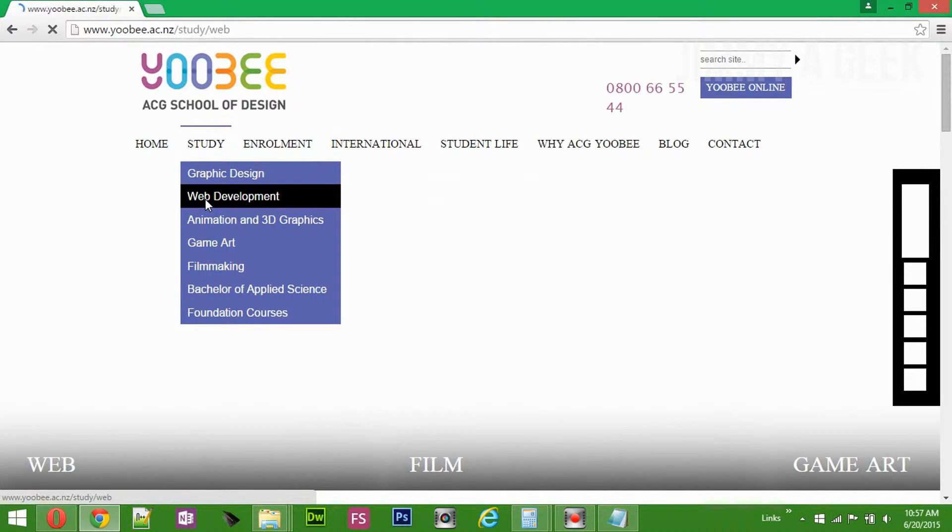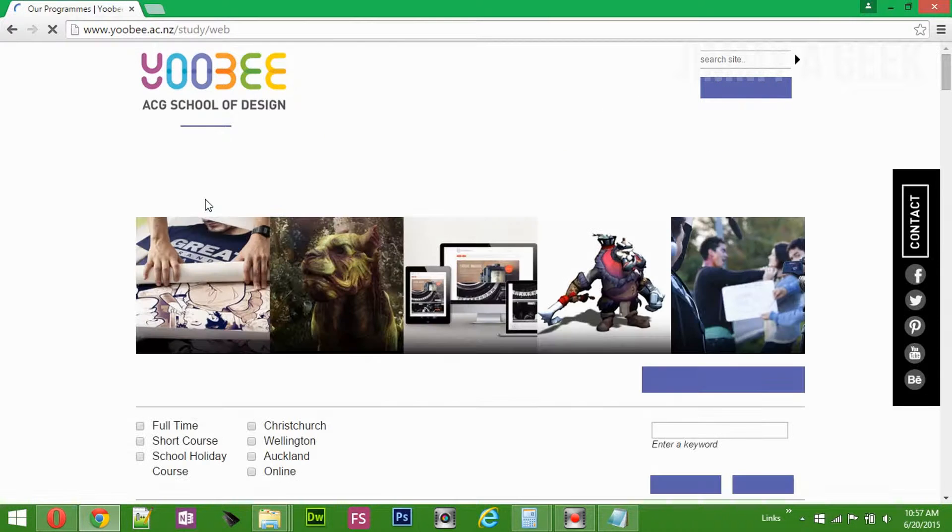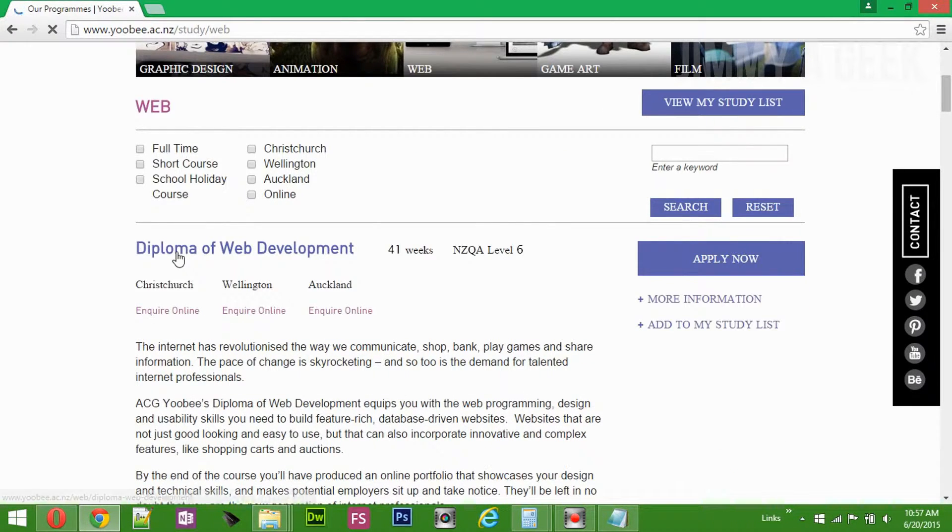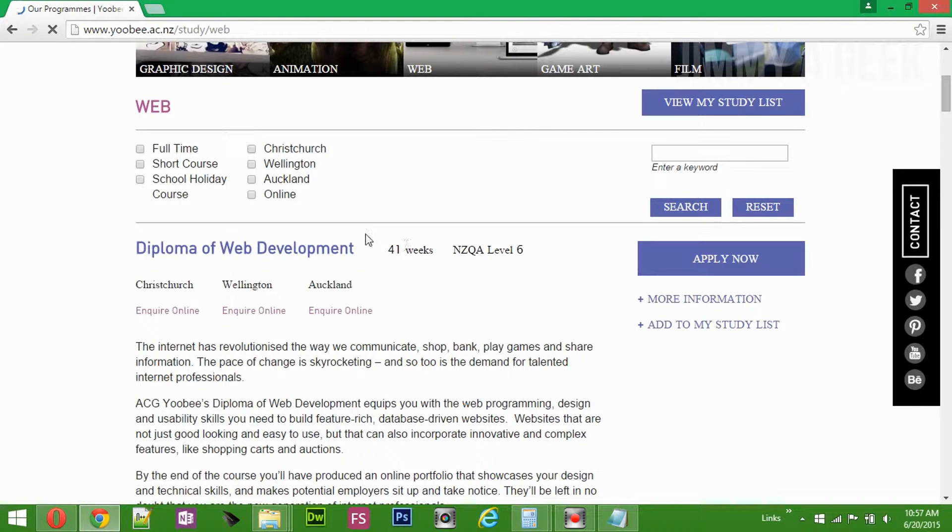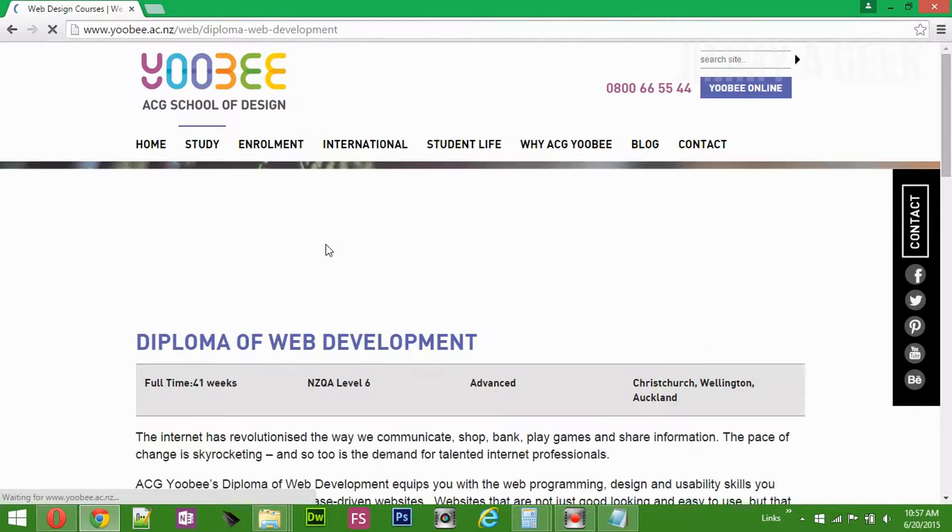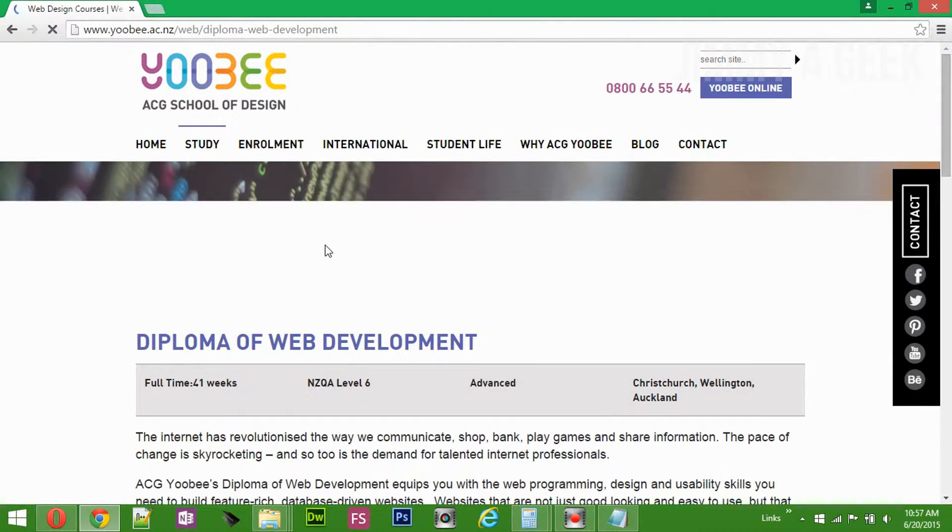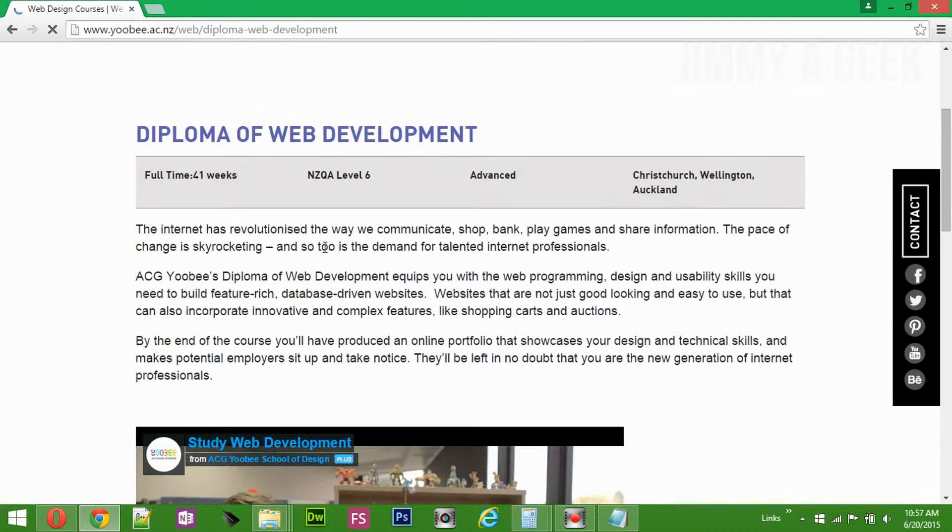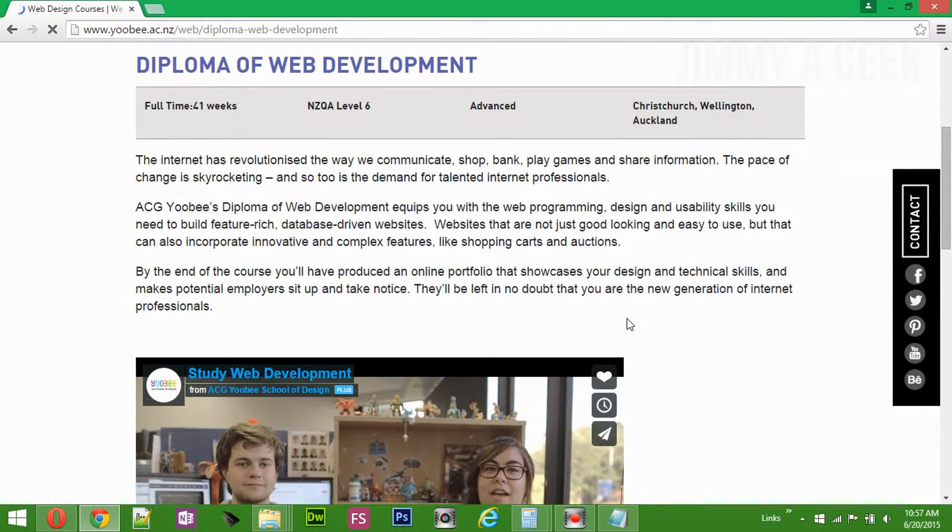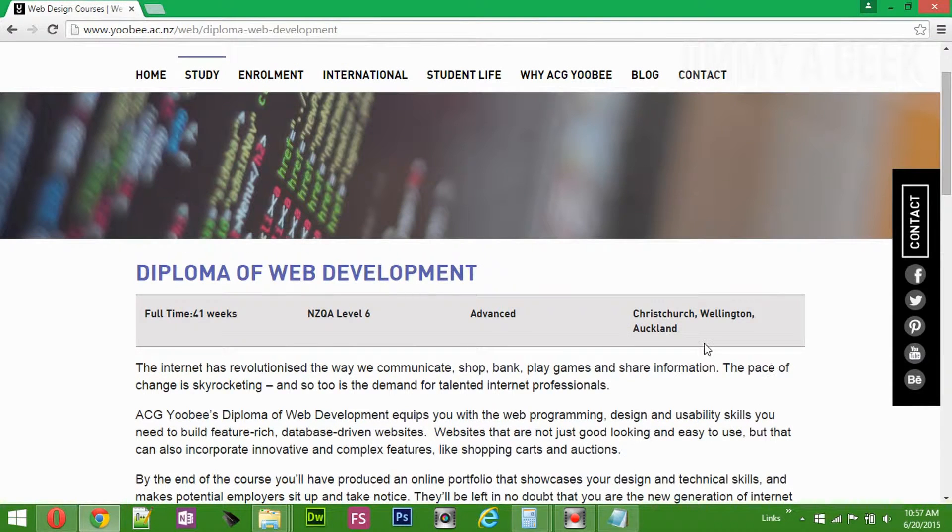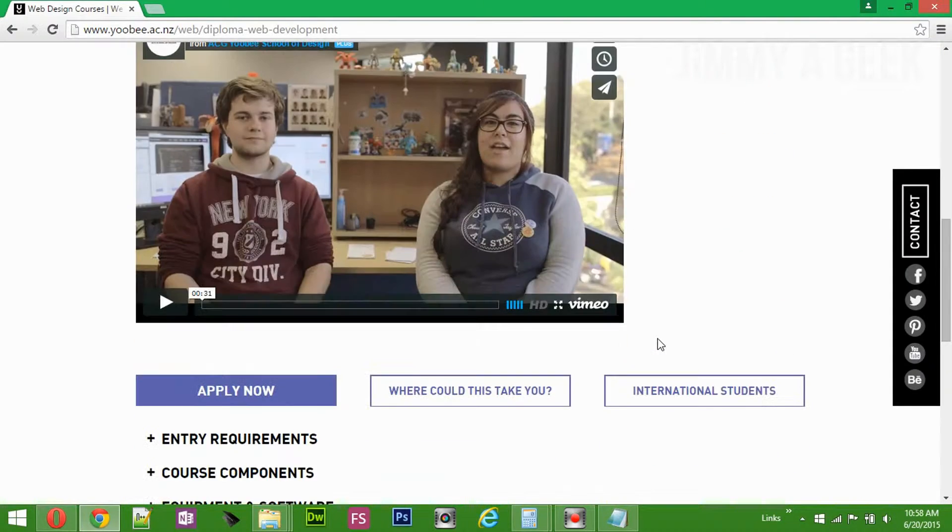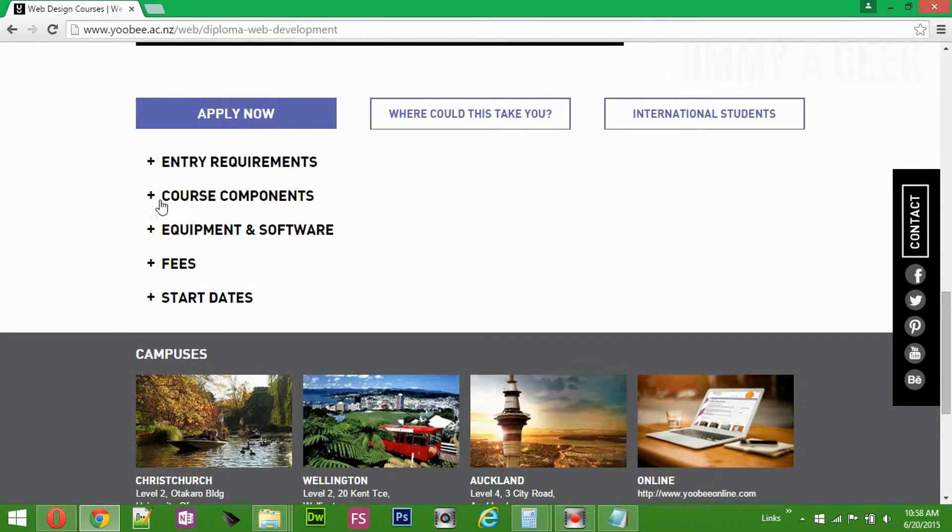It's talking about diploma in level 6 in web development. Let me see. Diploma, 41 weeks. So 41 weeks, there are 52 weeks in a year, right? So around 10 months maybe. You can do this in Christchurch, Wellington, and Auckland.